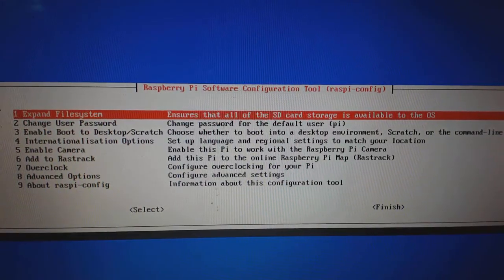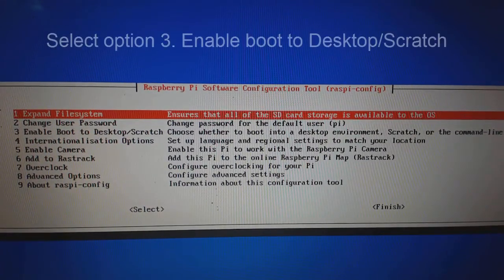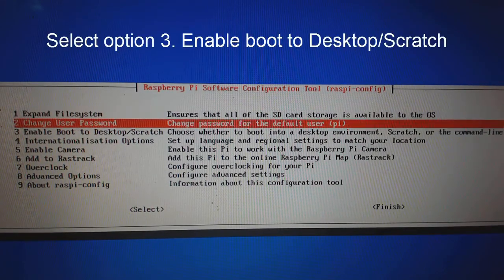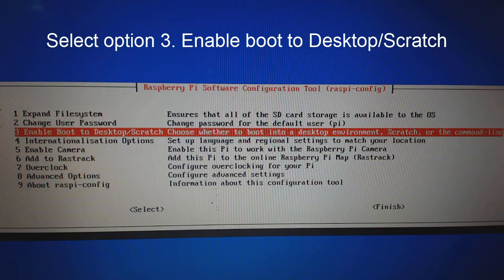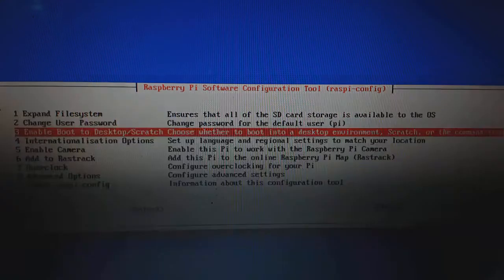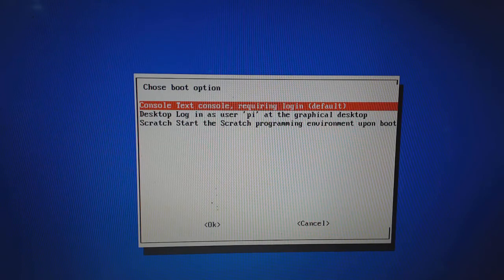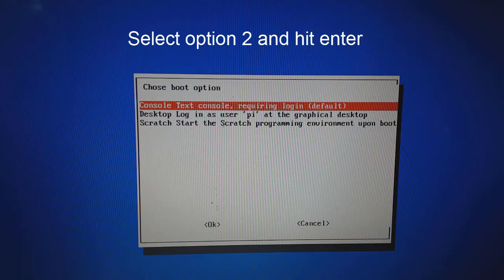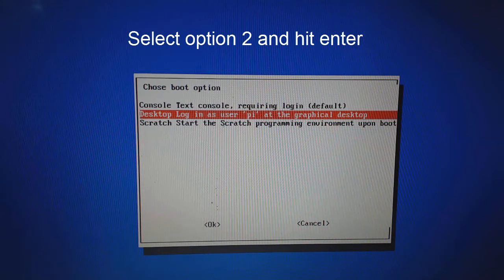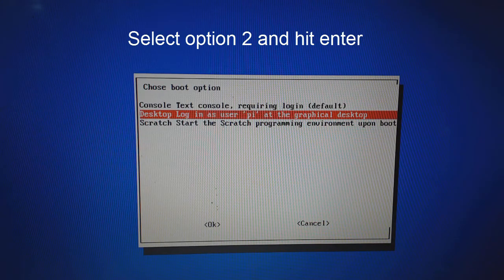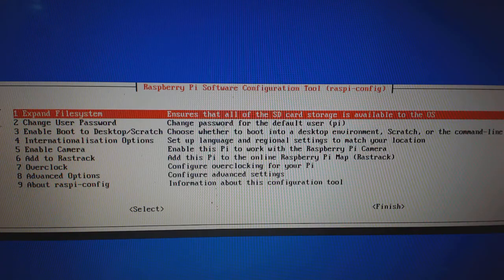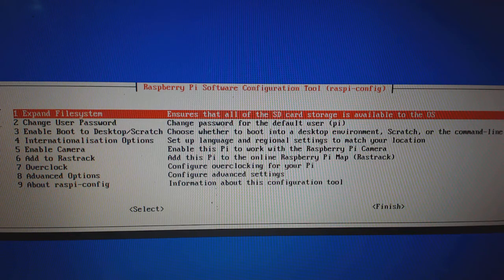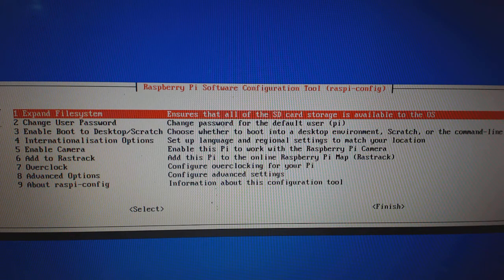You will again come to main menu. Come to the third option, enable boot to desktop scratch and hit enter. You will see a sub menu with three options. Come down using downward arrow key and select the second option: Desktop login as user pi at the graphical desktop and hit enter. This option will enable Raspberry to launch graphical user interface upon boot.